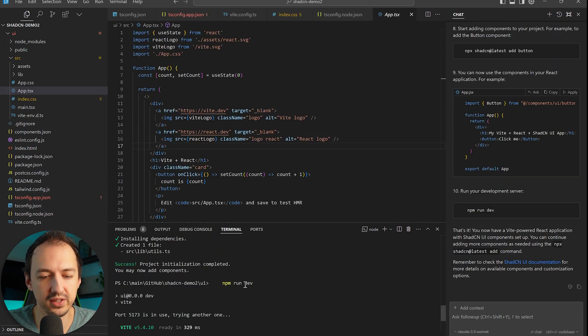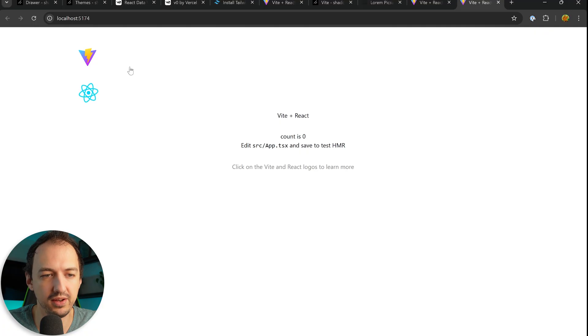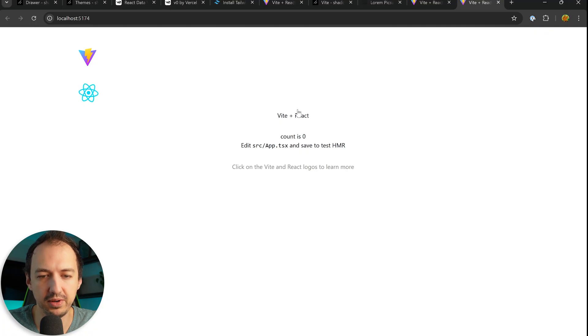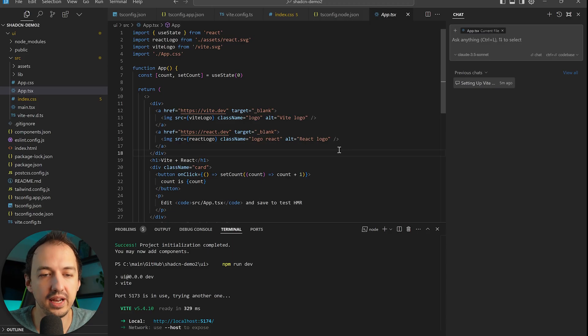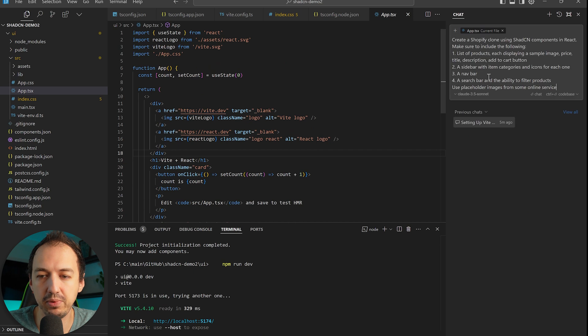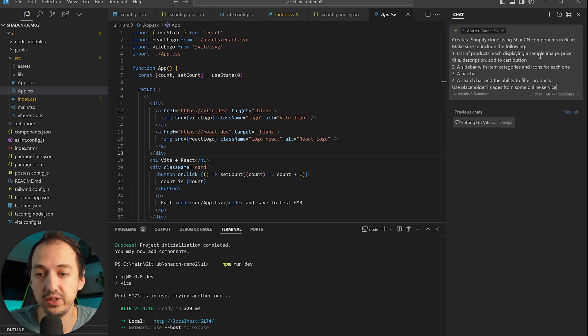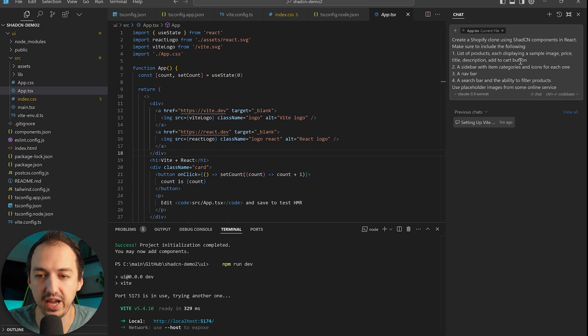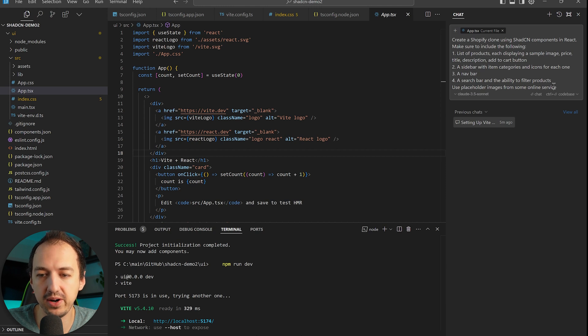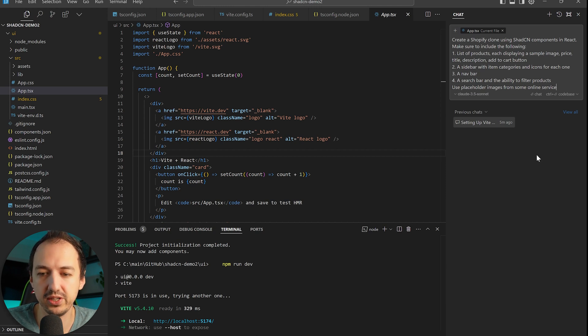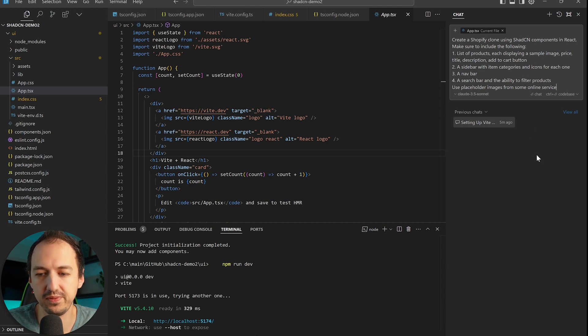Okay, so we have everything installed and if I go to npm run dev I end up on this website here. So let's go ahead and ask this to implement a Shopify clone using shadcn components in React, and we're going to ask for a list of products, a sidebar, a navbar. We're going to add some search and we'll just use placeholder images.